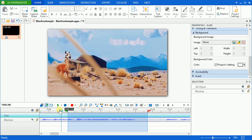ActivePresenter provides you the new feature to do that: blur effect. As the name indicates, this feature allows you to blur any specified area in a video easily. Now, I will show you how to blur a motion face in this video.